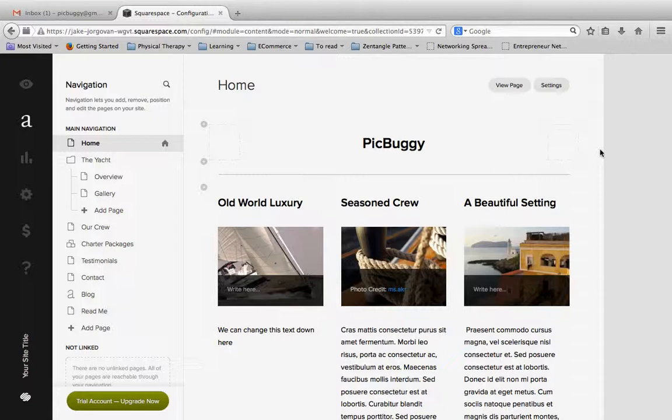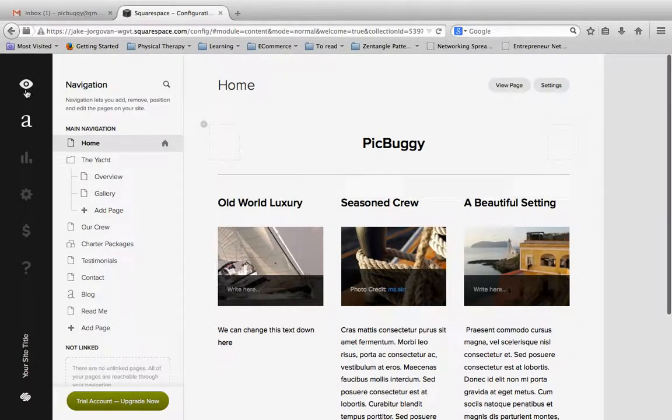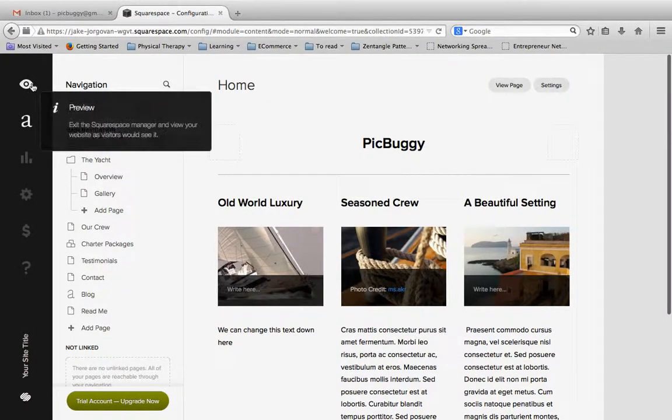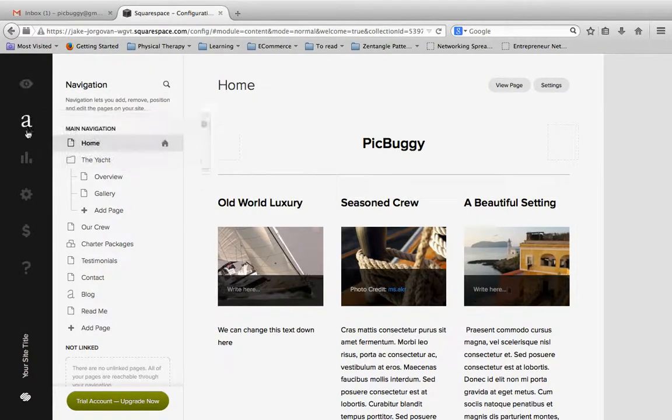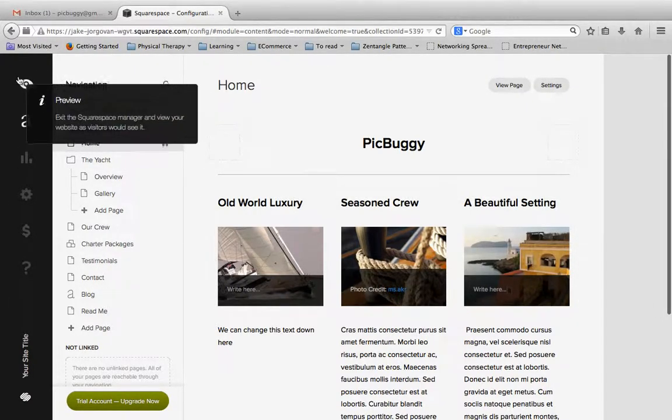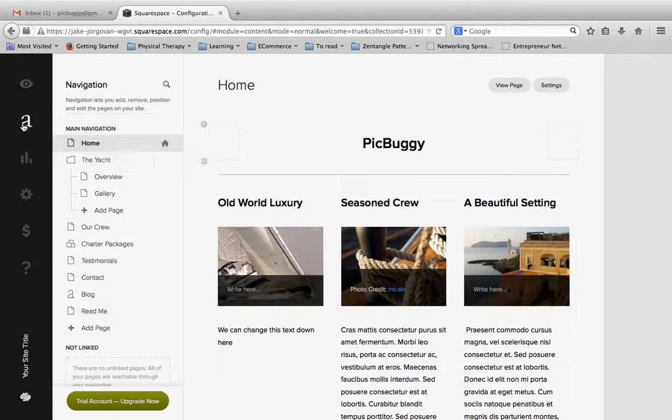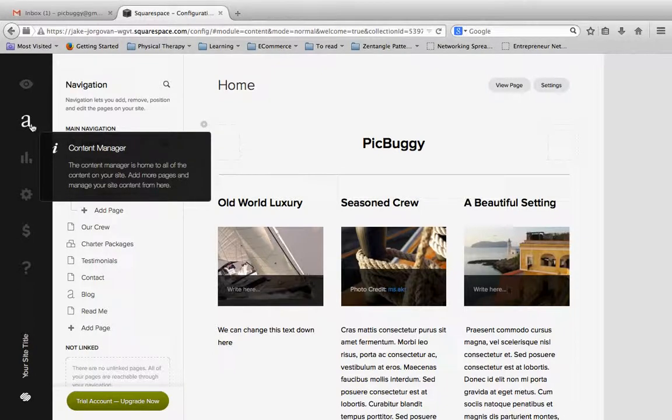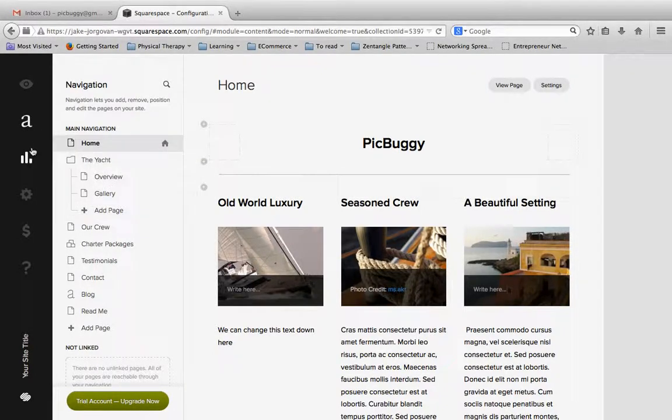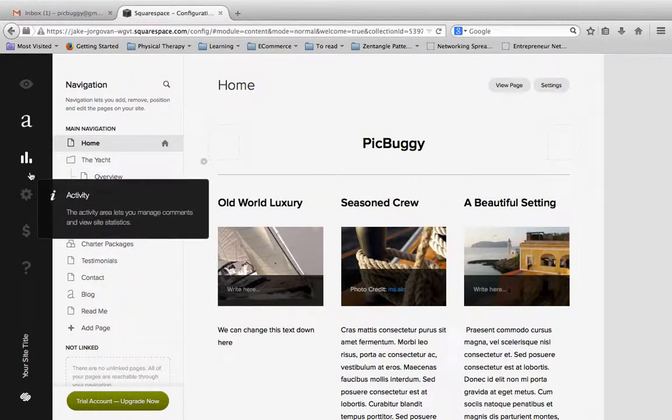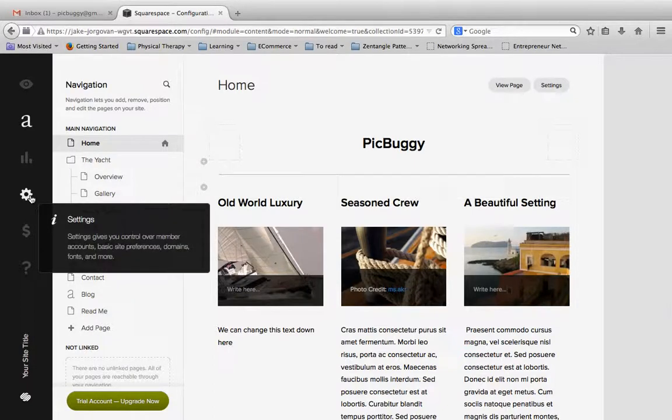Now to do this, we're in the Squarespace backend and we're going to scroll over to this little section on the left. This gray bar is kind of your main navigation for Squarespace. So you have this option up here to preview your website. The next option is this little A, your content manager. The third option here is activity, your stats for your website, and the fourth option is the settings.